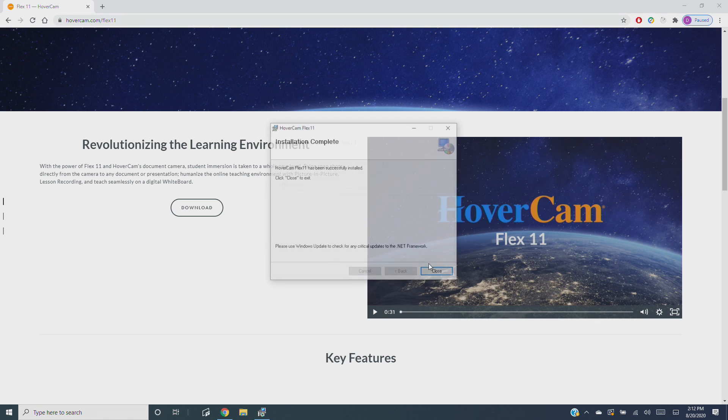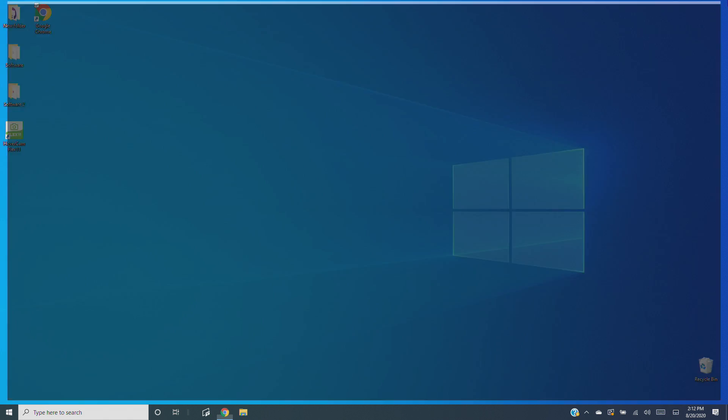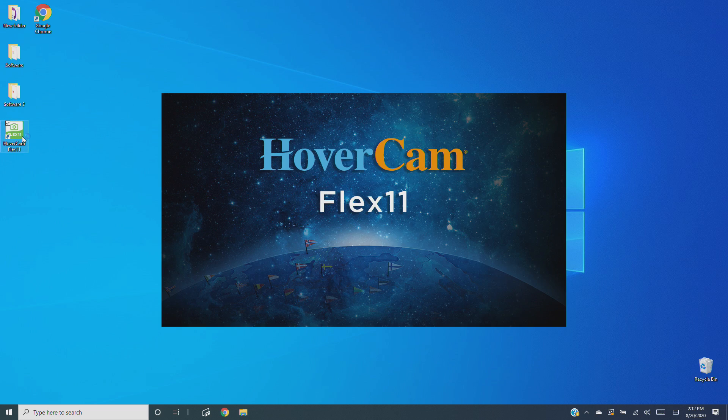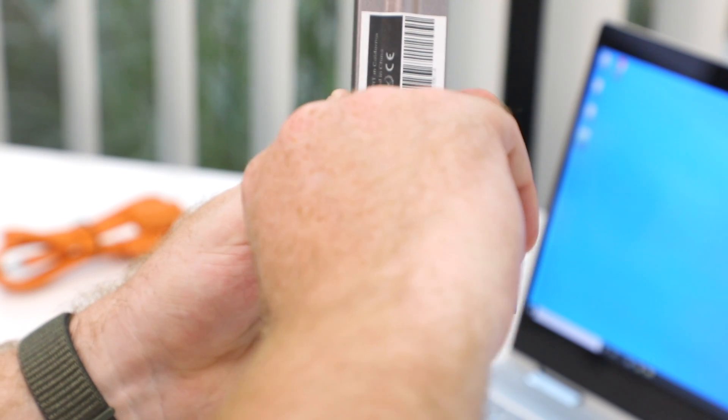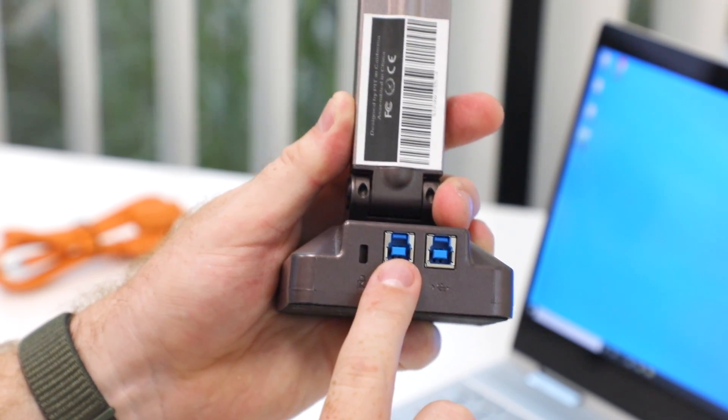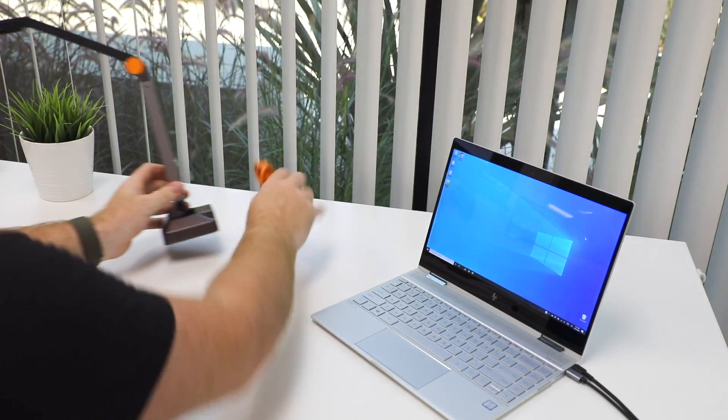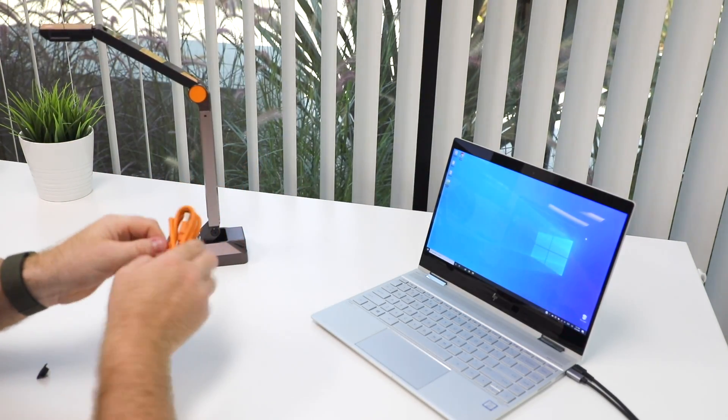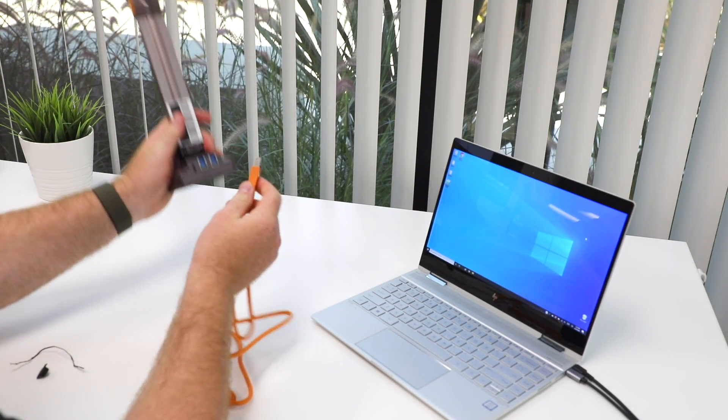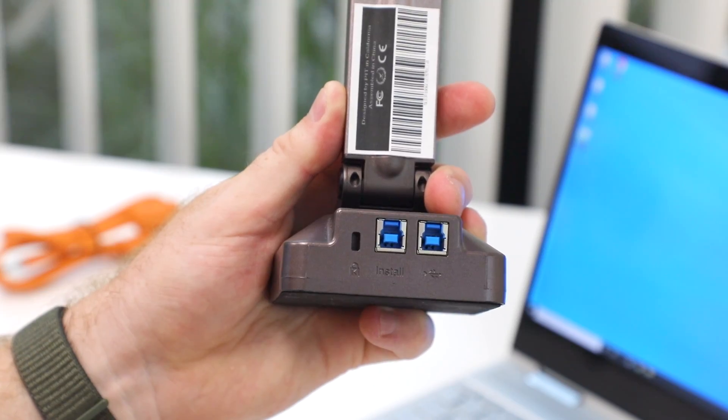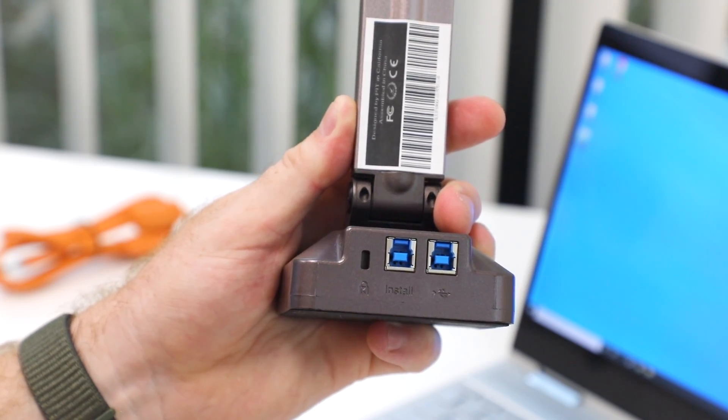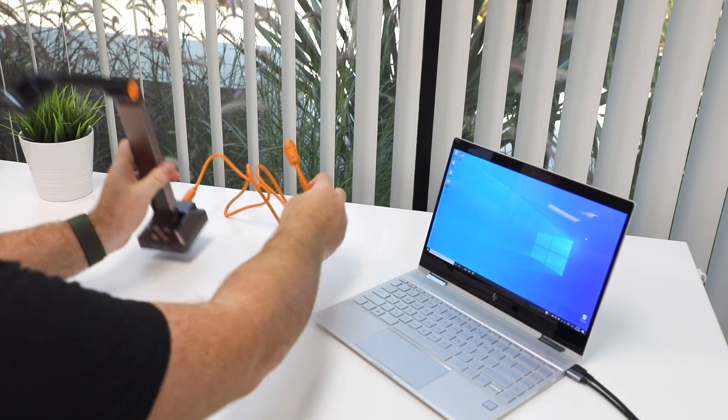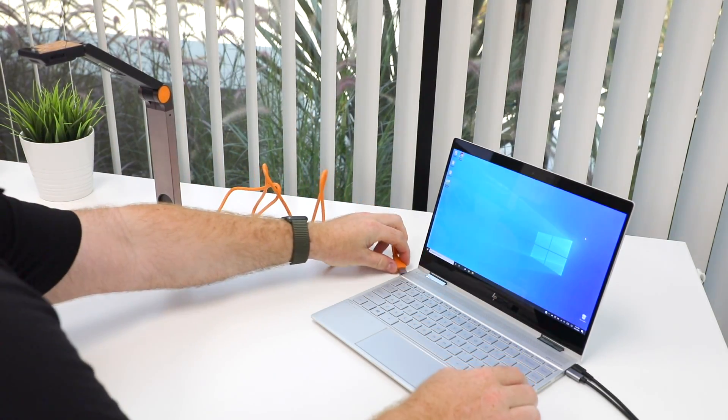Now you can also install Flex 11 by using the install port on the back of your HoverCam. First, take the included USB cable and plug it into the left USB port on the back of your HoverCam, the one that says install. Then plug the other end of the USB cable into your PC.